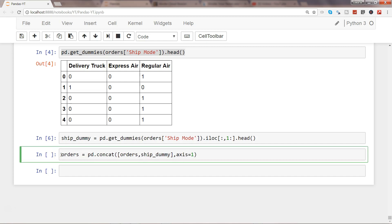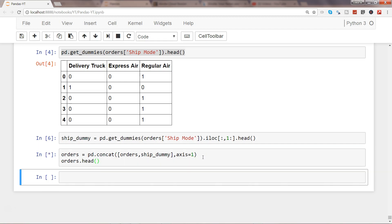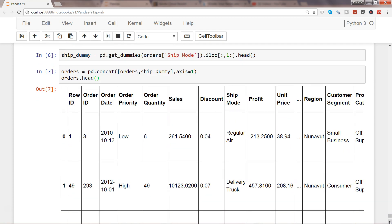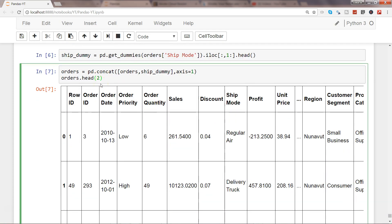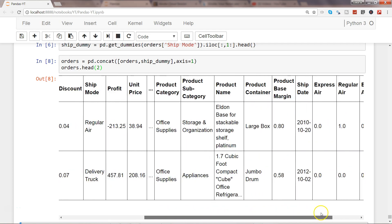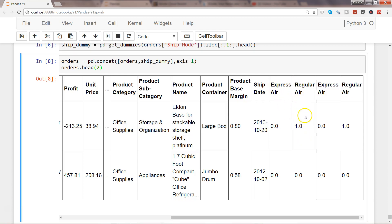Let's see the head — taking two observations to fit on one screen. Scrolling right, you can see express air and regular air have been added using the concat function. Note: it was added twice since I ran the code twice, but the idea is clear — use concat to join the dummy columns to your dataset.